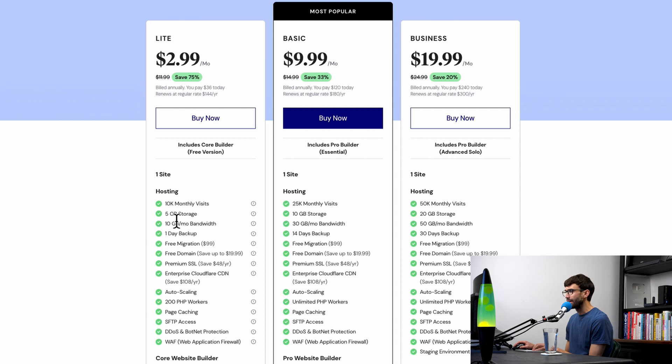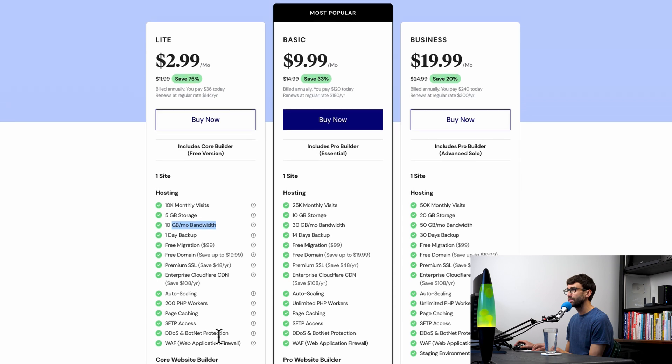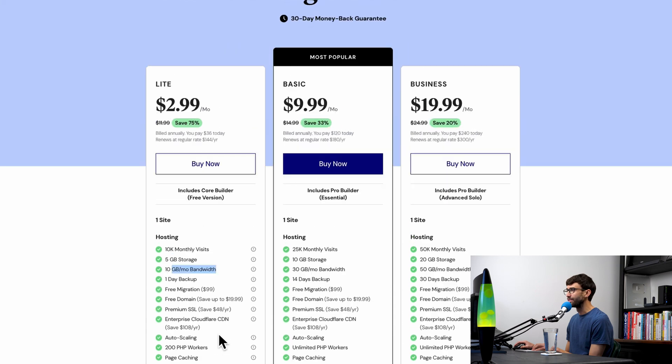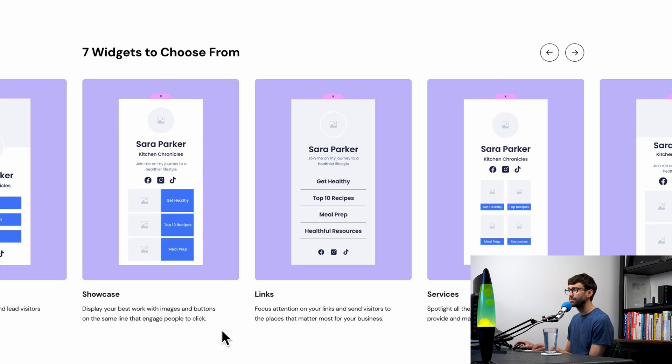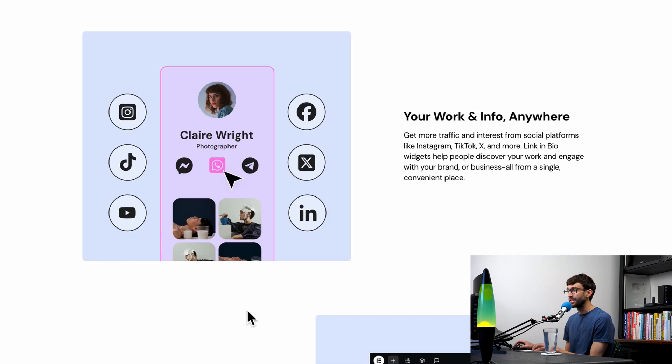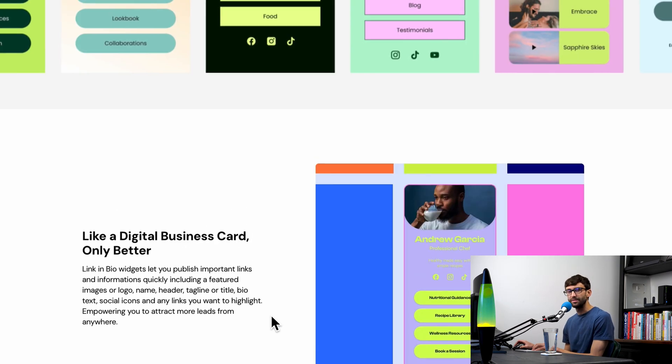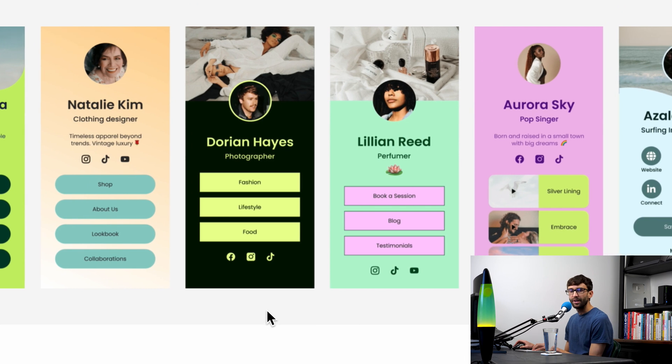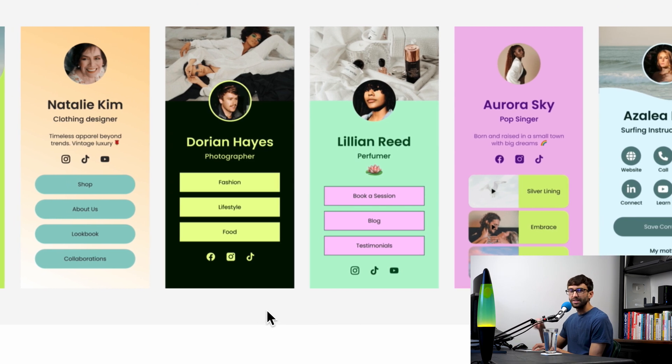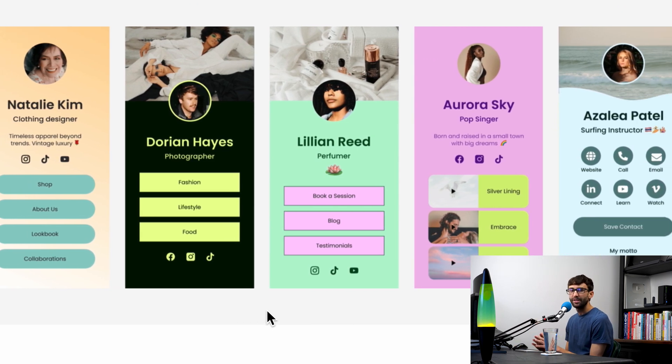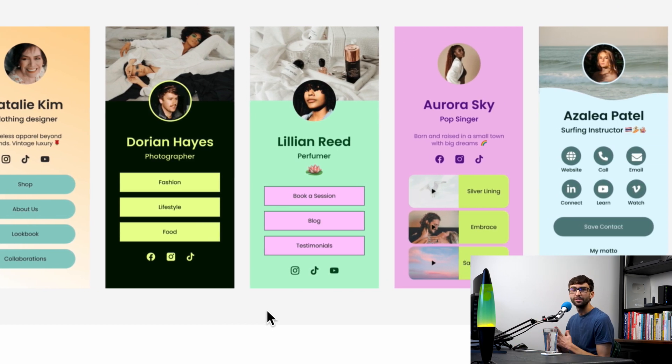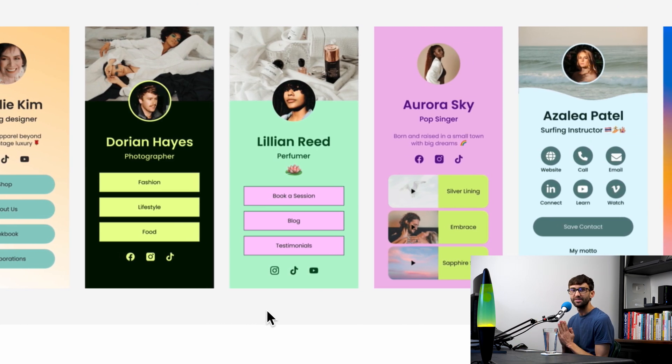You get a bunch of storage, a bunch of bandwidth, some backups, and some more premium features here. So I wanted to make you aware of this option. Elementor is the sponsor of this video, so check out my link down below if you want to get started with Elementor. Thank you Elementor for sponsoring this video.